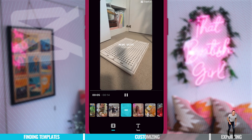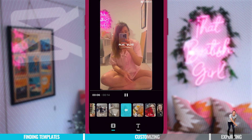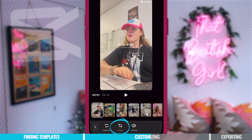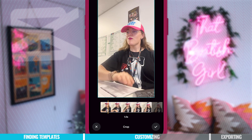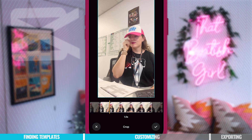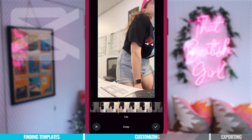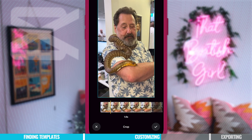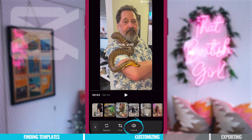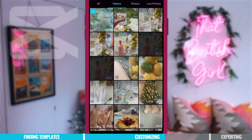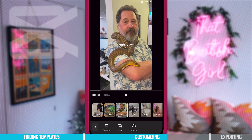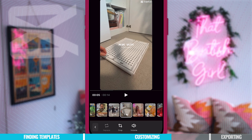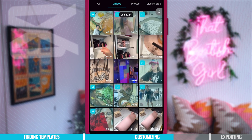If you're using a video, CapCut may not select the exact moment you want. To change that, select the tile with that video, go to crop, and you can change the size of the video and choose the part you want to use. You can also change the volume of the clip and replace the clip if you don't want it. There's so much customization when using a template — a lot of freedom and it just saves you so much time.